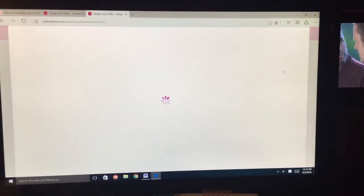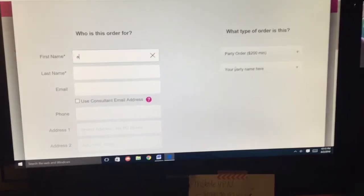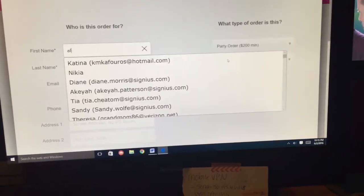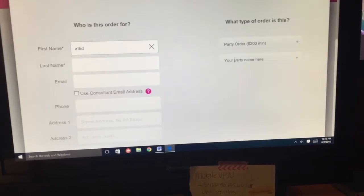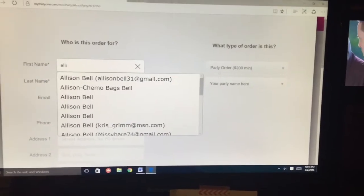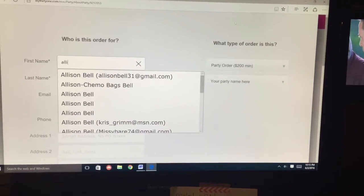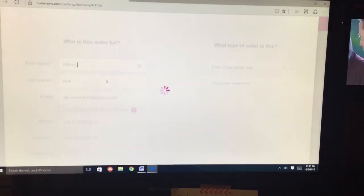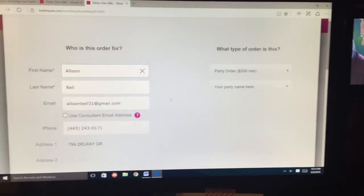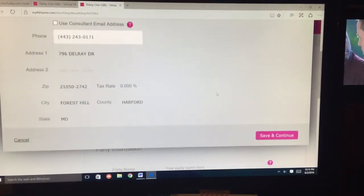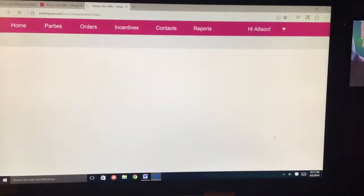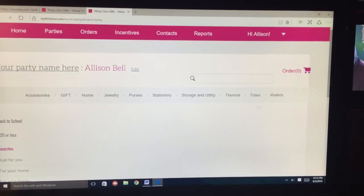Then you go to New Order. I am going to type my name in, and as you start typing, whatever contact you've stored or entered in here, it stores it for you and you just pull it up. There's my information, and then you hit Save and Continue.